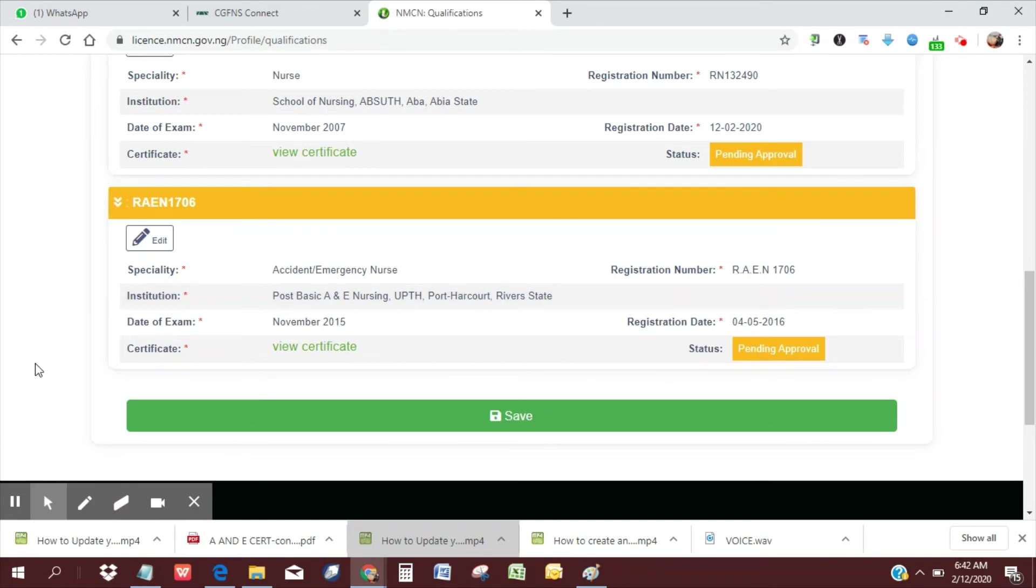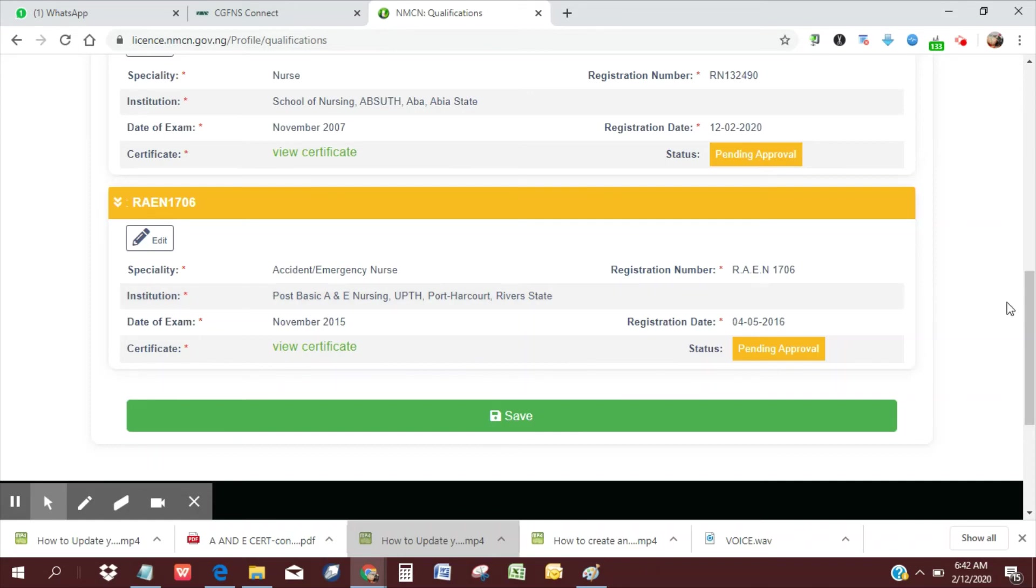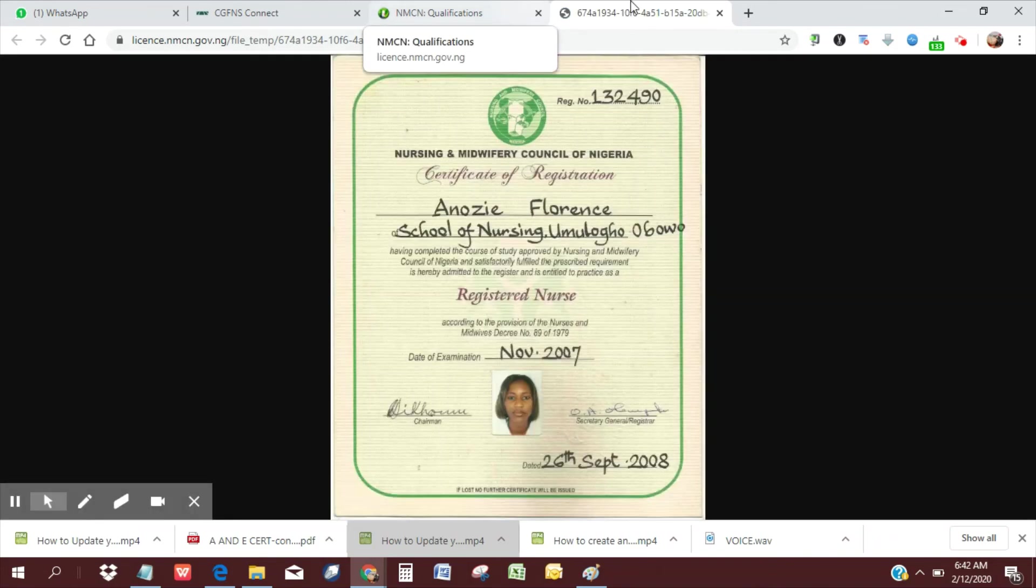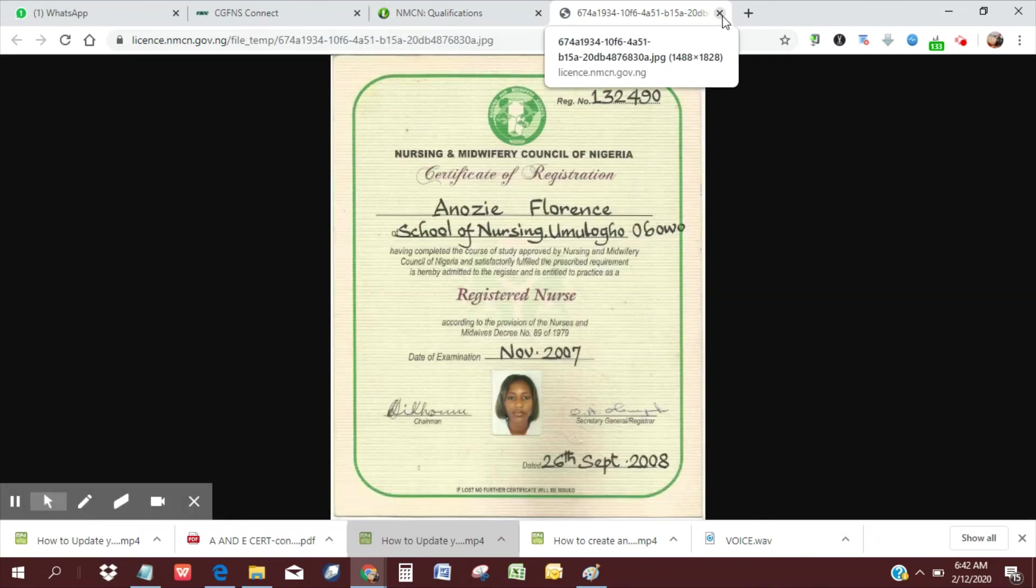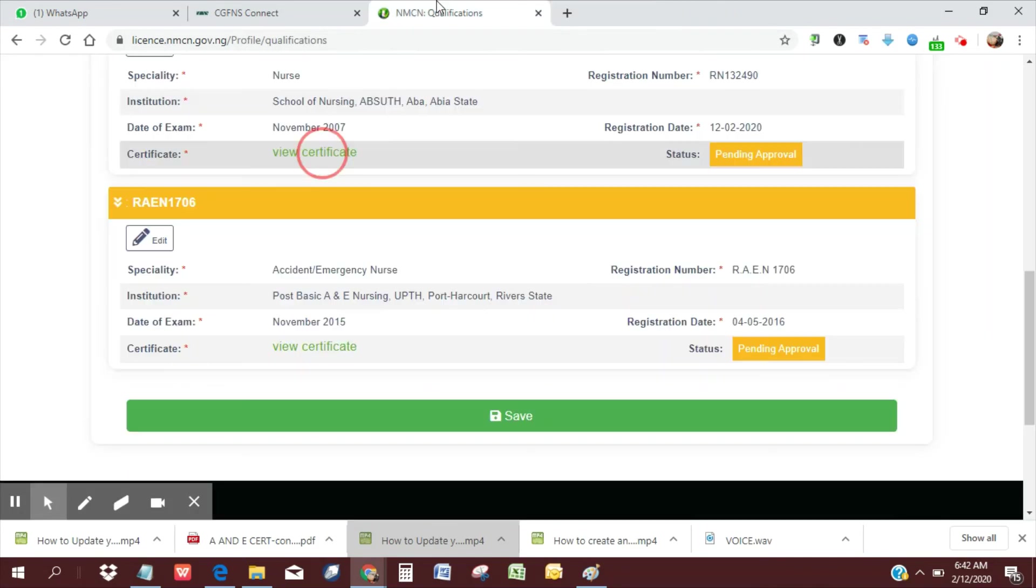So now, remember if you want to add your registration numbers, you have to put the alphabets in front as I was having the initial issue. So that's R-A-E-L. Then you can also click to view the certificate you've uploaded. If you click on that, it should open up to a new page and you should be able to see your certificate. And then all you need to do is click save.